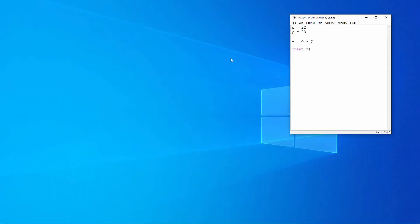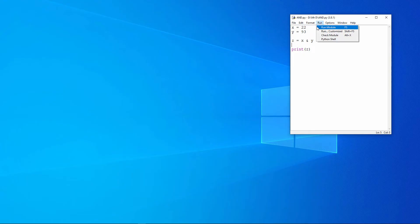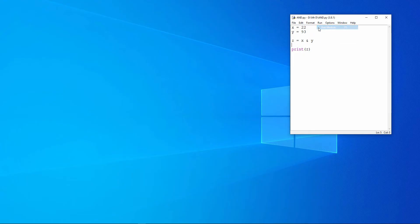And here's the same thing again, but this time in Python. Notice that Python also uses the ampersand as the AND operator. Same result.